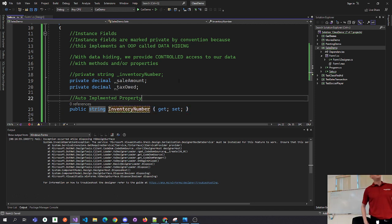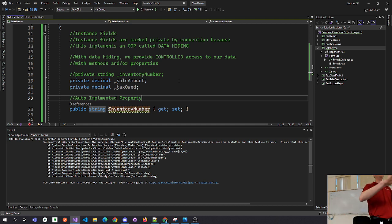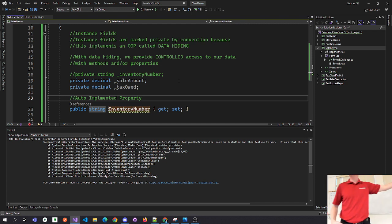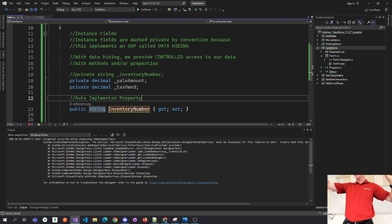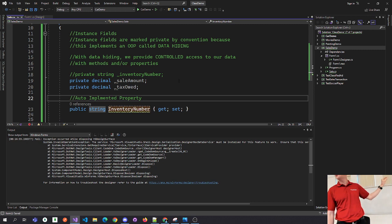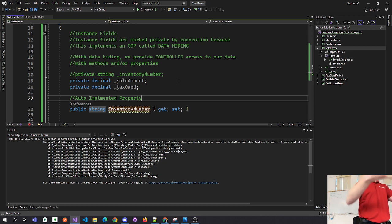The number one thing people get confused about with auto-implemented properties: when I make on line 23 a property called InventoryNumber with a capital I — get and set block, shorthand notation — this is a standard way to put data into InventoryNumber. Look at line 18. When I code line 23, some things you get for free. The instance field on line 18 you get for free. So when I code line 23, this property called InventoryNumber, you no longer have to code the instance field.